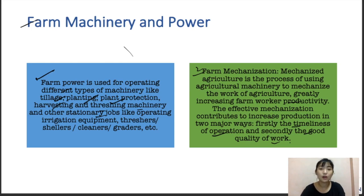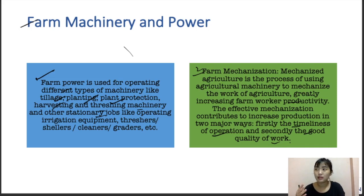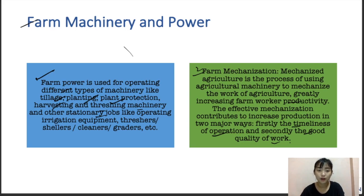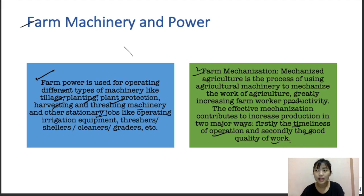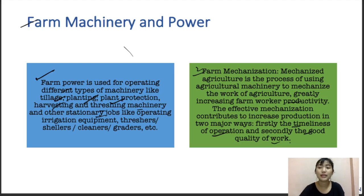Farm mechanization has many benefits. It allows timeliness of operations — work can be done anytime. It is more precise, improves the work environment, and reduces labor. This leads to a reduction in crop losses, increases land productivity, and also helps progress and prosperity in rural areas.